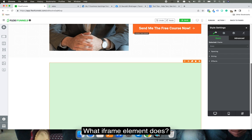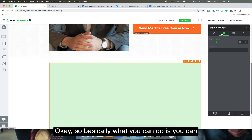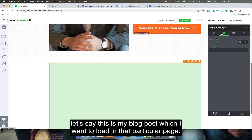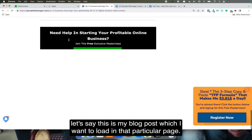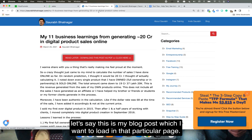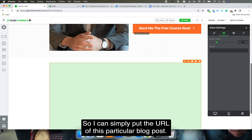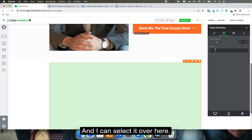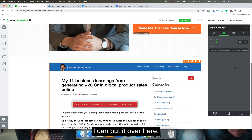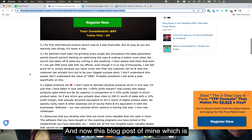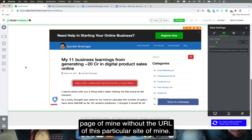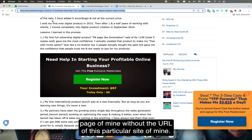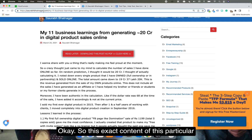What does the iframe element do? Basically, let's say this is my blog post which I want to load on that particular page. I can simply put the URL of this blog post right over here, and now this blog post of mine, which is on a different URL, is going to load on this page.